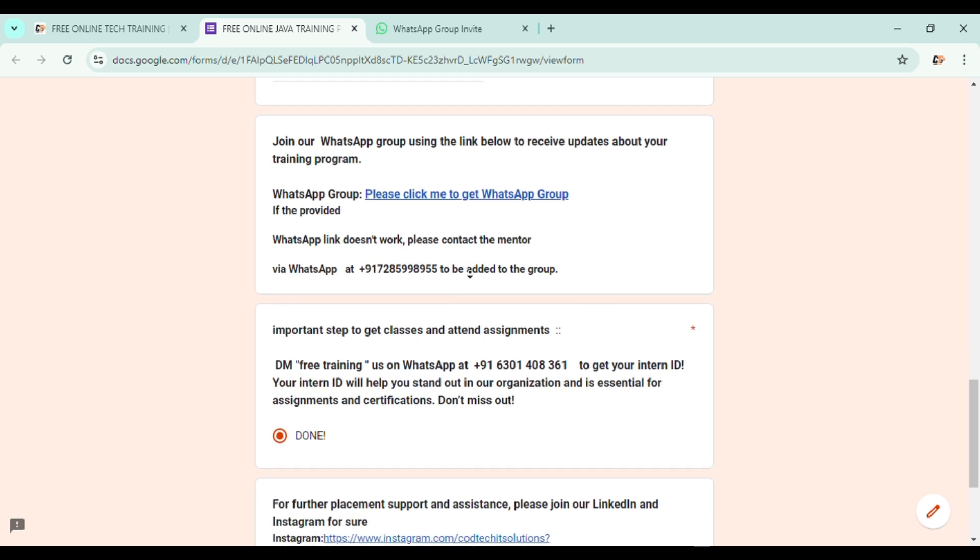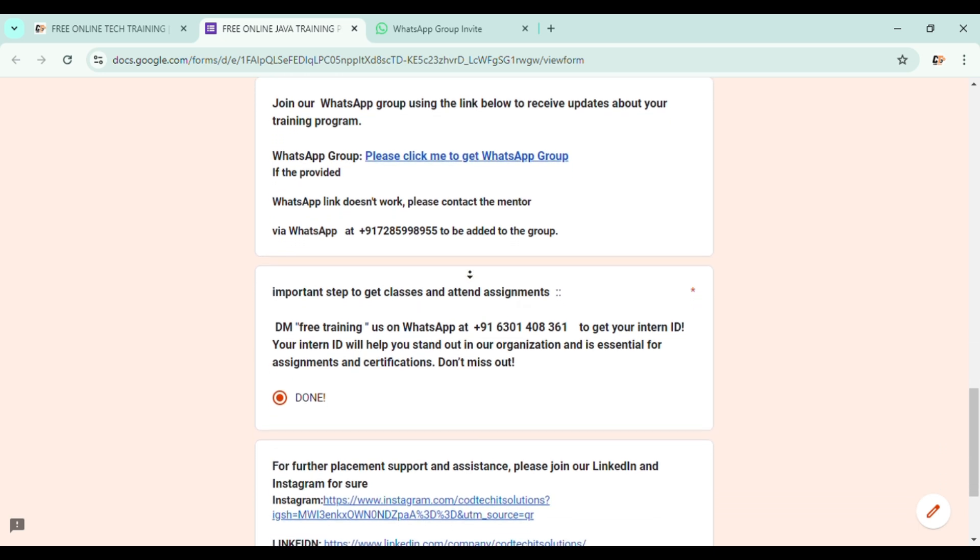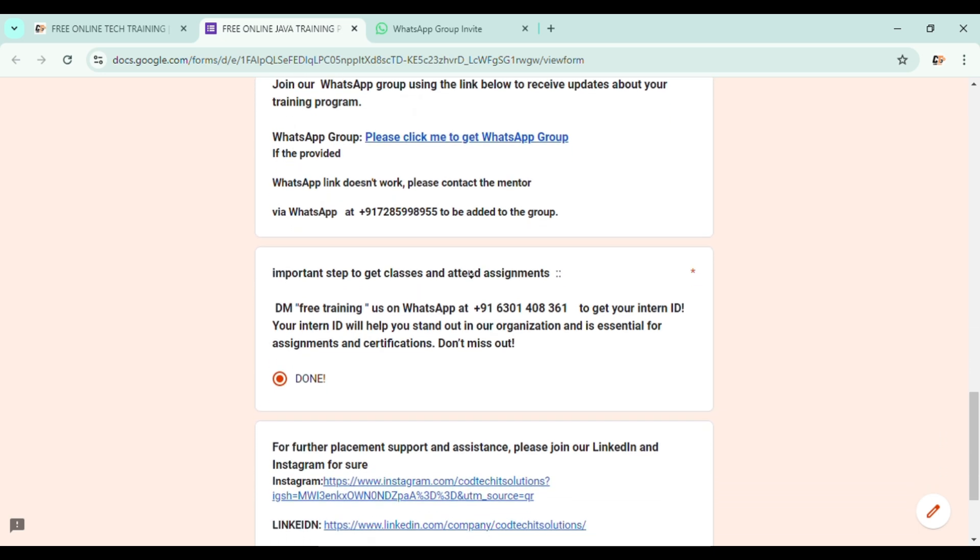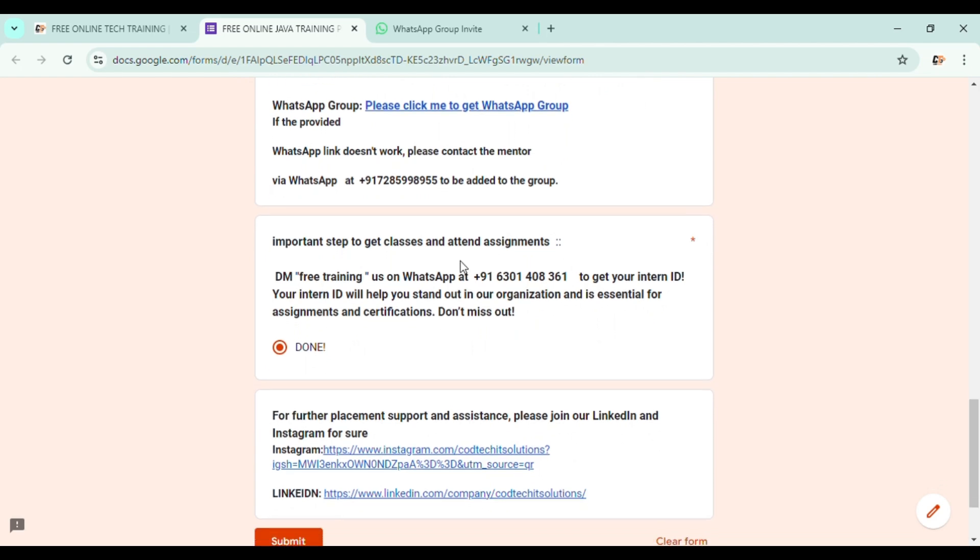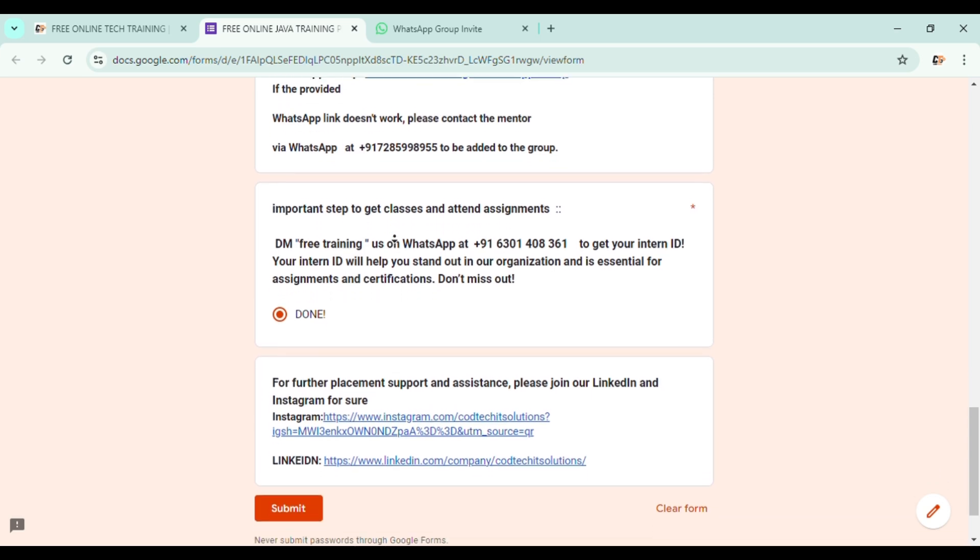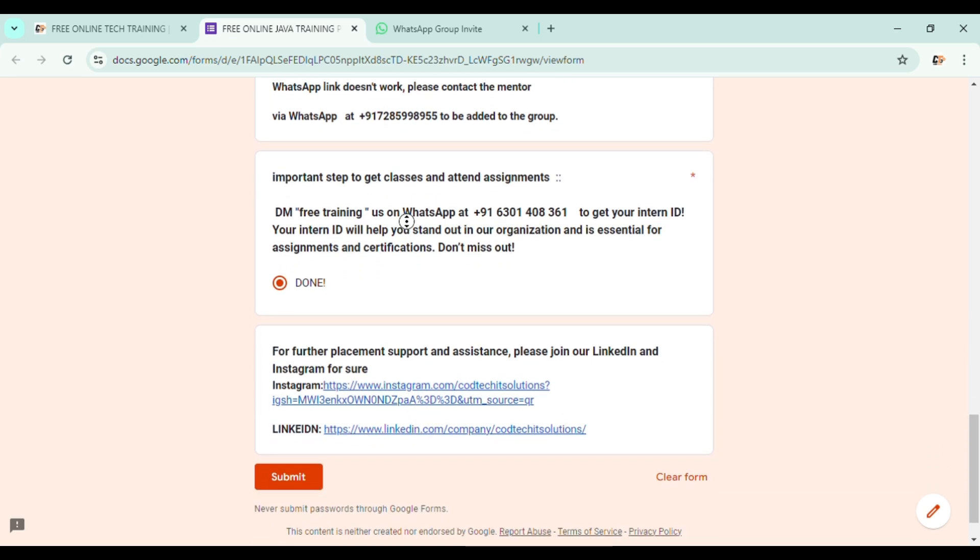The next step is very, very important. This is the step to get classes and attend assignments. In this training program, you will have an intern ID which is very crucial for you. So what you have to do is contact one of our admin by leaving a text message saying free training.